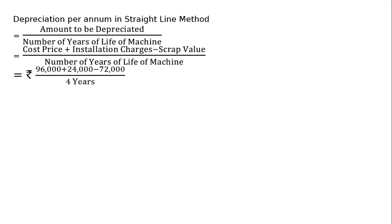That equals Rs. 96,000 (the cost price) plus Rs. 24,000 (installation charges and repairs) minus Rs. 72,000 (scrap value after 4 years), divided by 4 years life of machine.